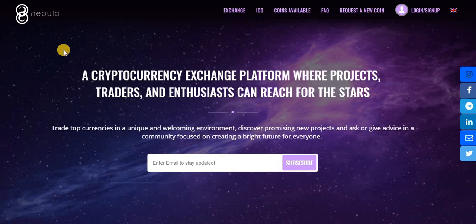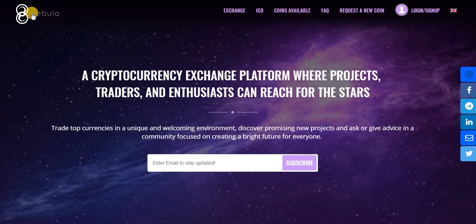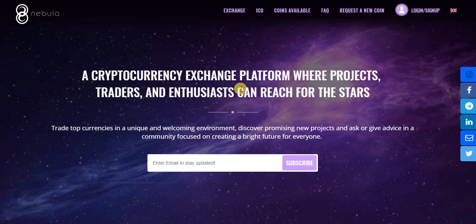Hello ladies, hello gentlemen. It is ICO with MC Poe, and I want to tell you about Nebula Exchange, the first cryptocurrency exchange platform where projects, traders, and enthusiasts can reach for the stars. Nowadays, a lot of projects and cryptocurrency exchanges are being created in different countries.